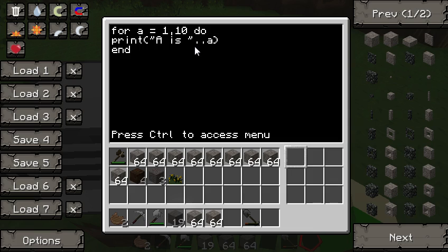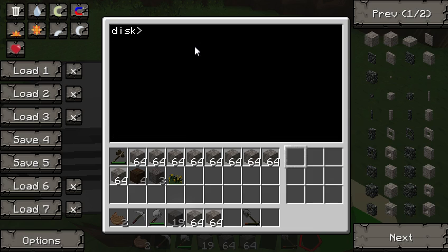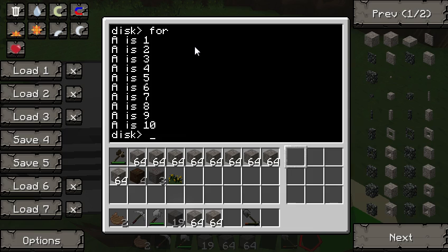We just want it to go up by one, so you don't need to add that extra step parameter. Let's see how this works — 'a is...' — and you notice it does it exactly 10 times, one through 10.